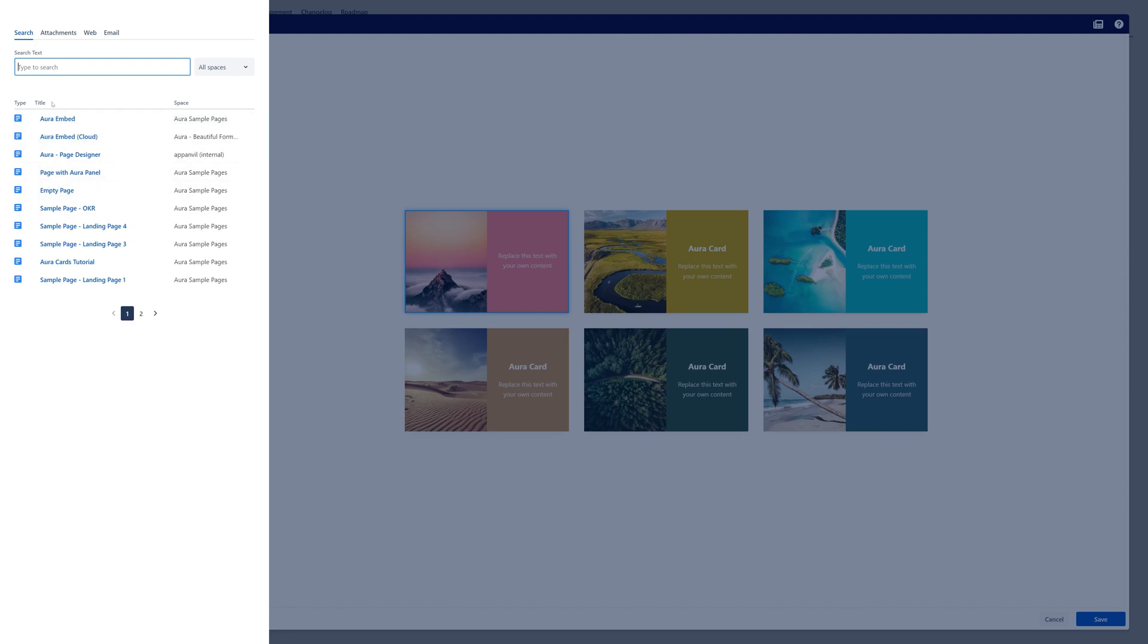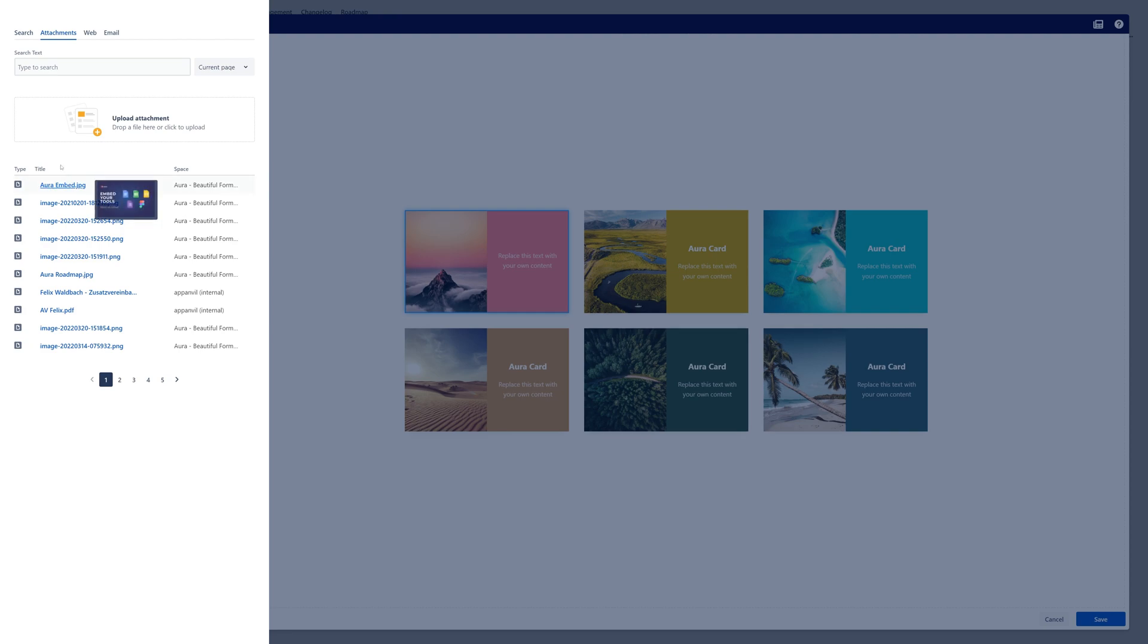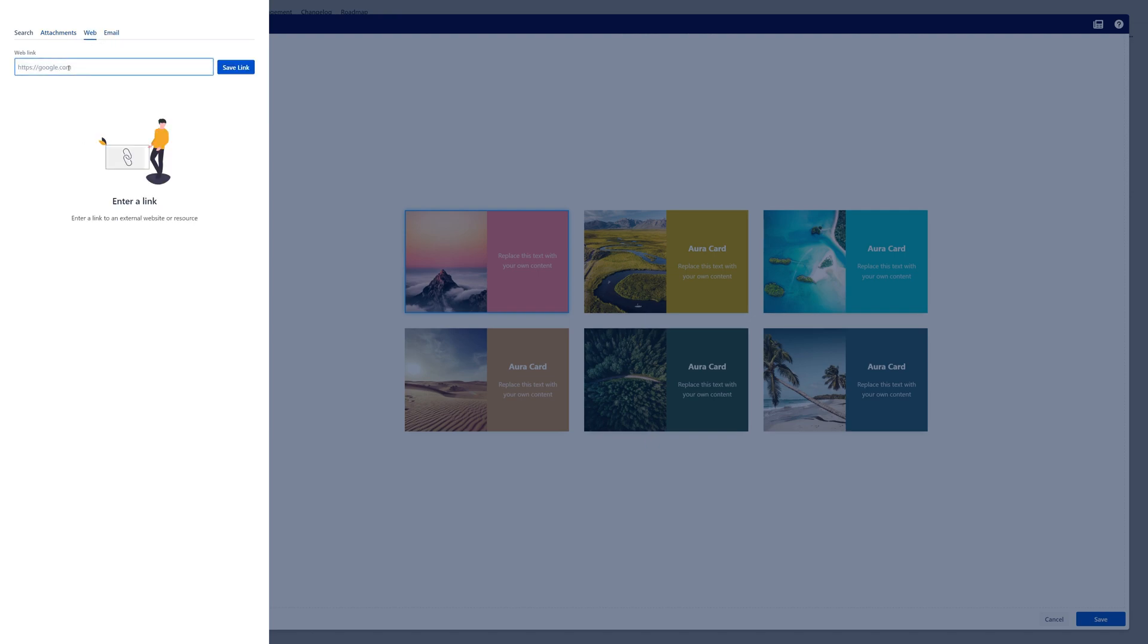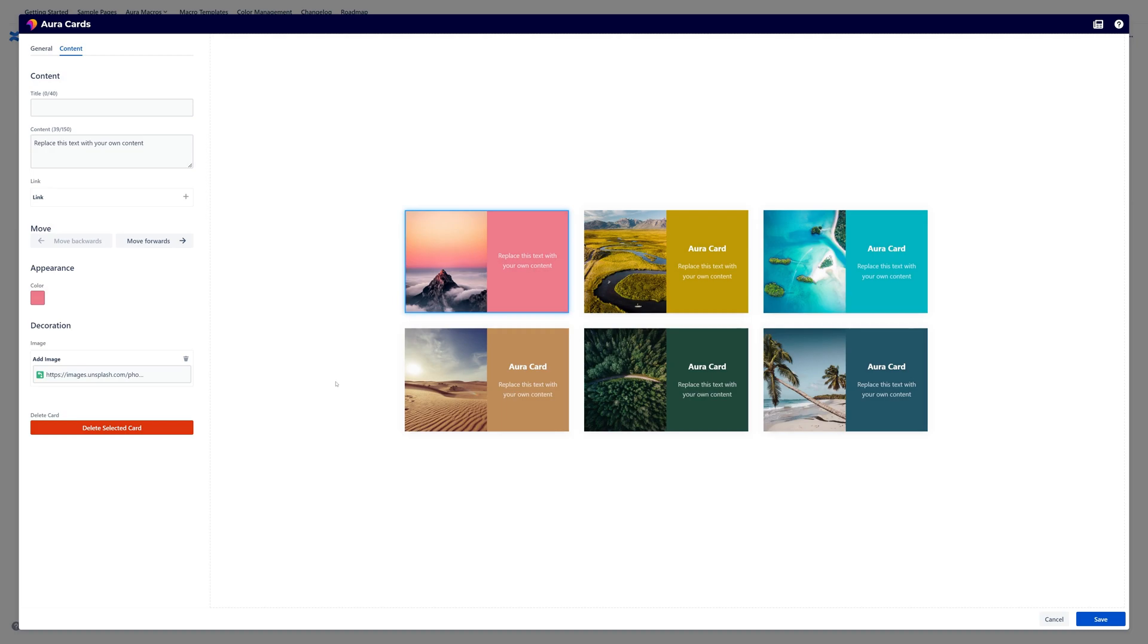Each of those cards can be linked to Confluence pages to blogs to whatever is available inside of Confluence. You can also link to attachments. So for example here is an image and if you hover over this image you can also see a small preview of that image. You can also link to for example any URL in the web and also to an email address. So I will just skip that for now.